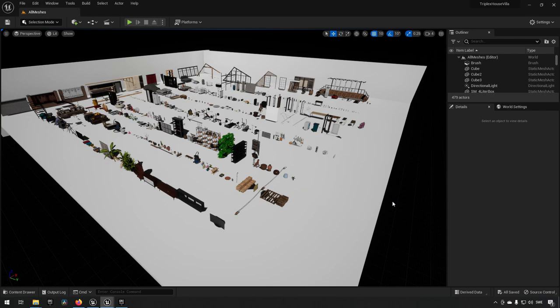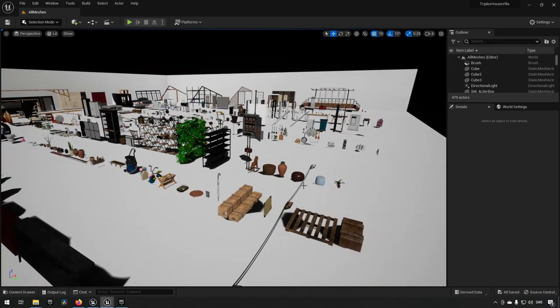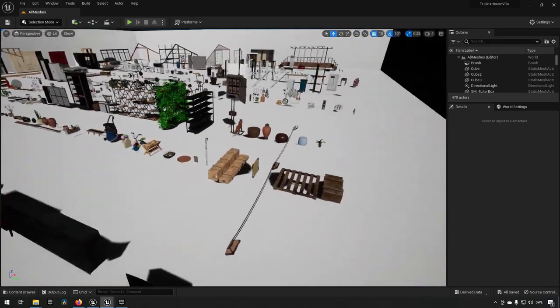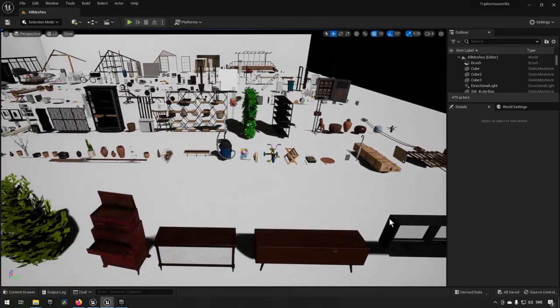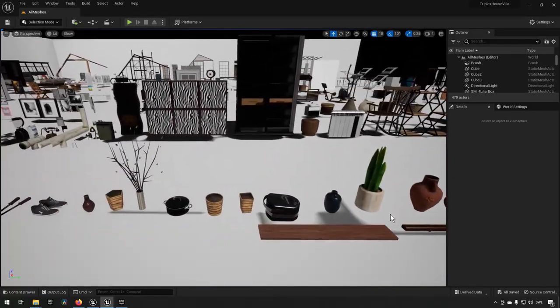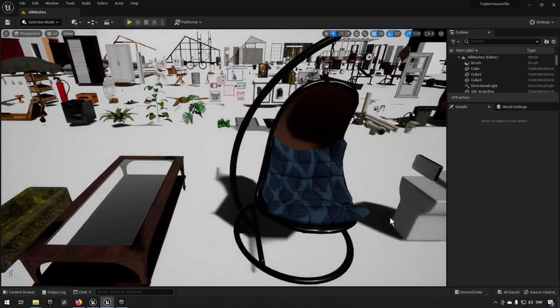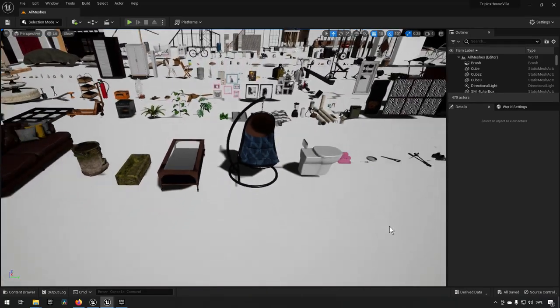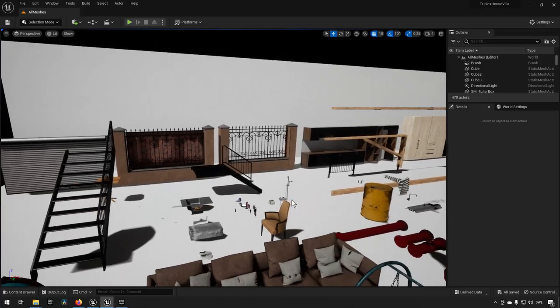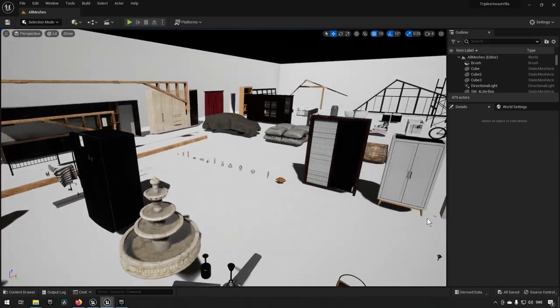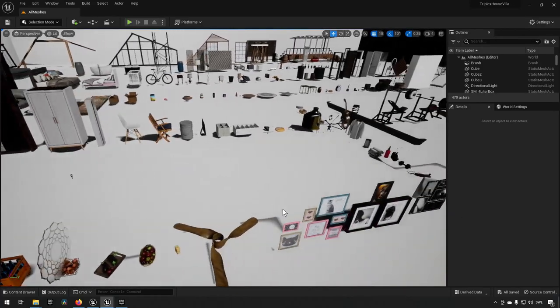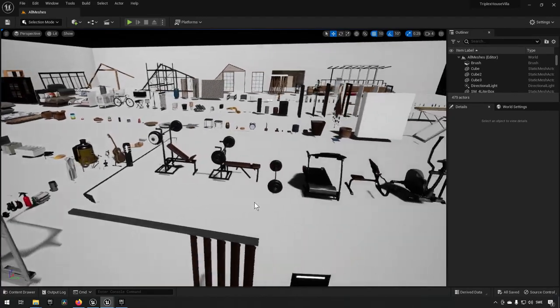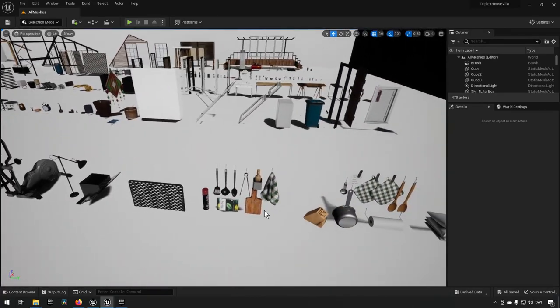Next up we have the Triplex House Villa Pack. And this falls into the category of architectural visualization, which means that these will all be assets that are pretty high quality because they're supposed to be rendered so that they look like they're real life assets essentially, or real life objects I guess.